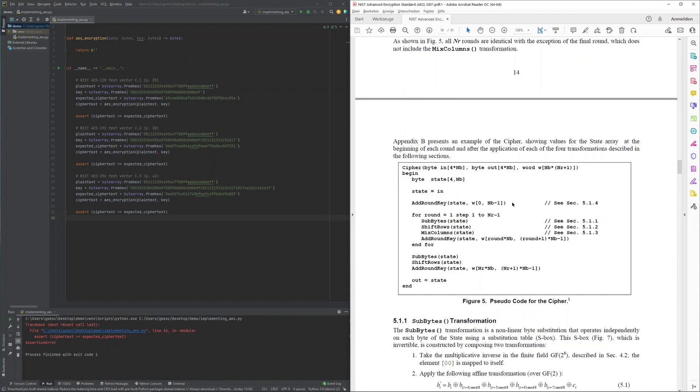Before going into these rounds, an initial round key is added to the state. In each round, bytes are substituted, rows are shifted, columns are mixed, and again another round key is added to the state. This is concluded with a final round not including the mixing of columns, and the internal state is then returned as the cipher of the data.